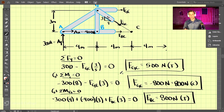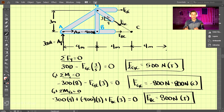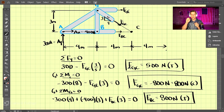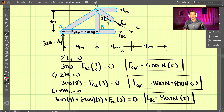That is the method of sections. It is much easier when you're only trying to solve for several members. If you were to use the method of joints, you would have to sequentially solve joint after joint until you reached the ones you wanted.